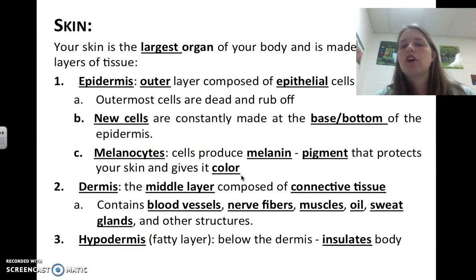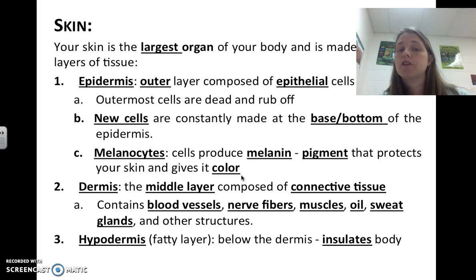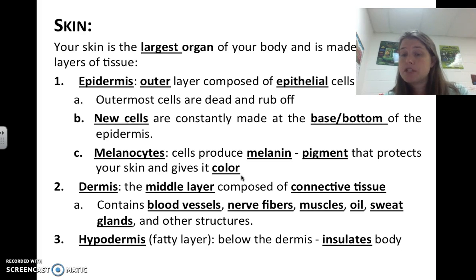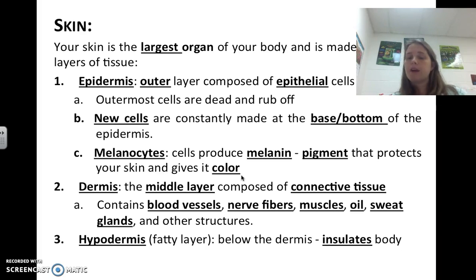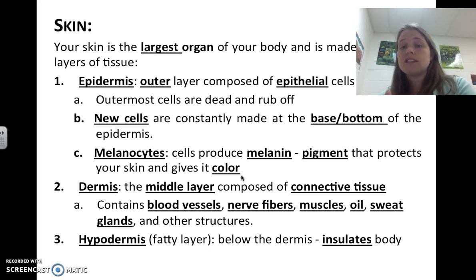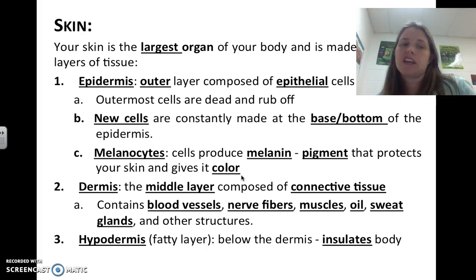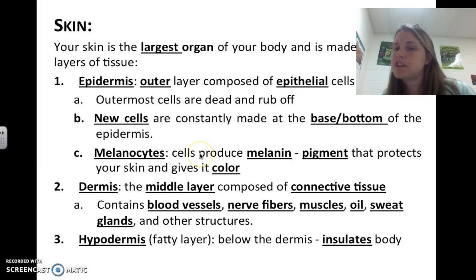Your skin is the largest organ of your body and is made up of three layers of tissue. We have the epidermis, which is the outer layer composed of epithelial cells. Most of the outermost cells are dead and they rub off. We have about seven layers of skin cells in our epidermis — the very outermost layer is almost all dead. New cells are constantly being made at the base or bottom of the epidermis, pushing the dead outer ones off.